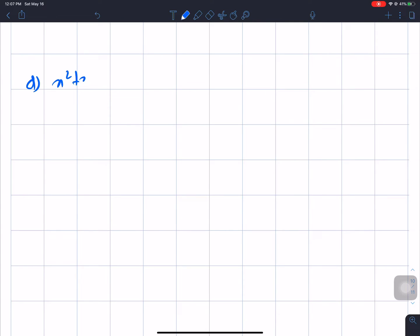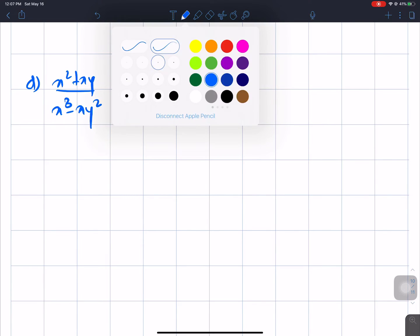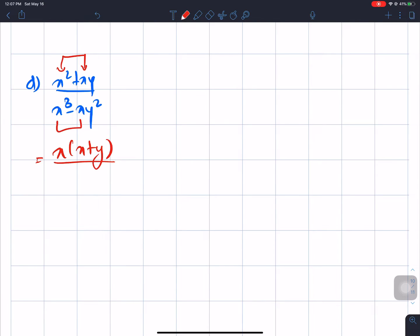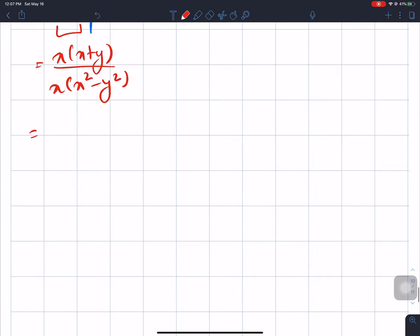x squared plus x·y divided by x cubed minus x·y squared. We take x as common. Then x plus y divided by x squared minus y squared — we use the formula for x squared minus y squared.